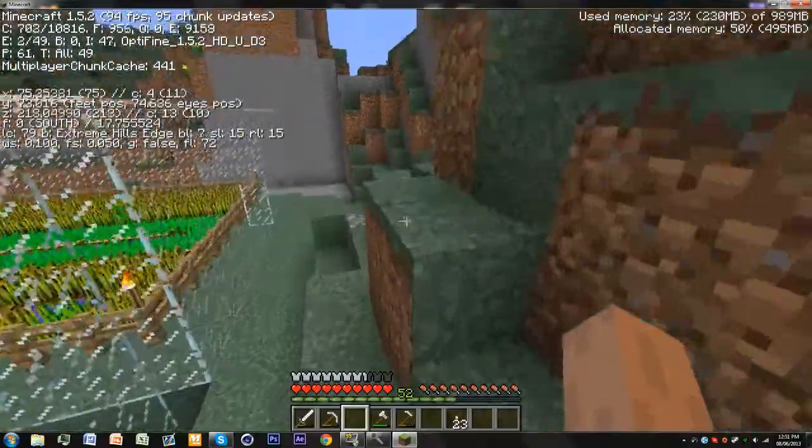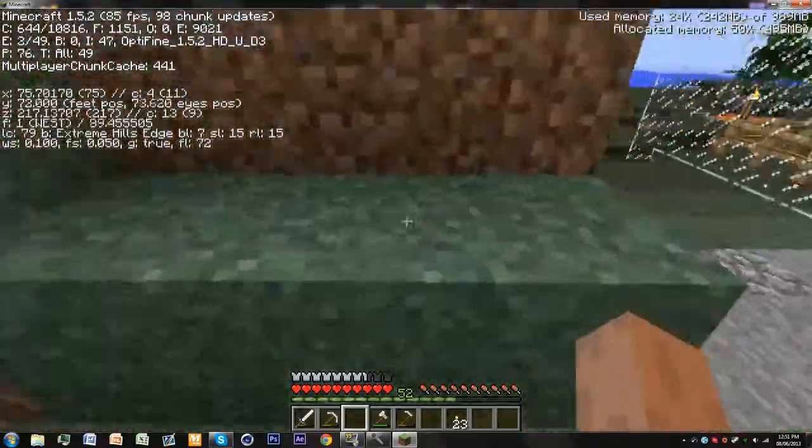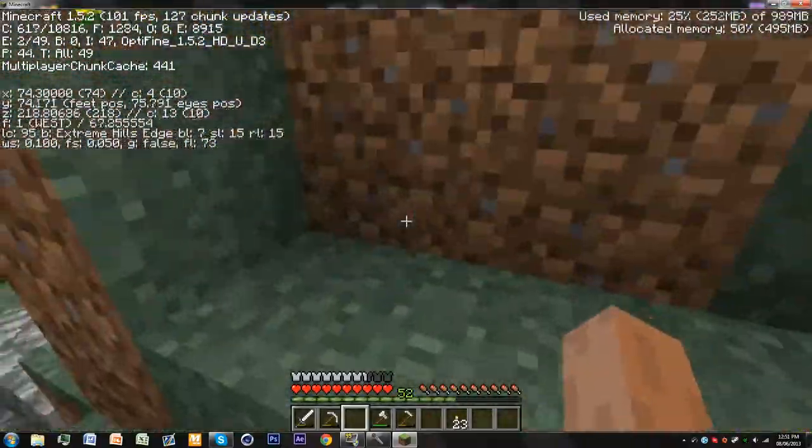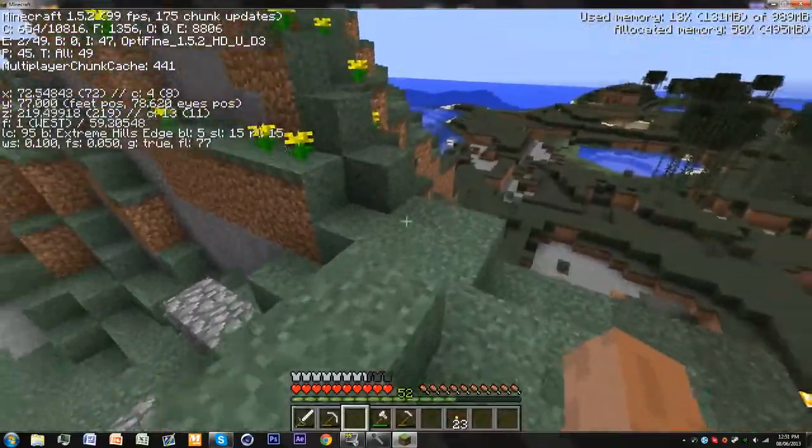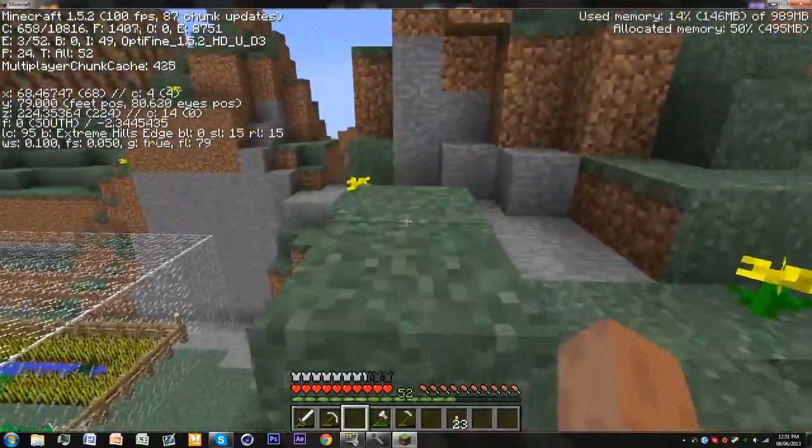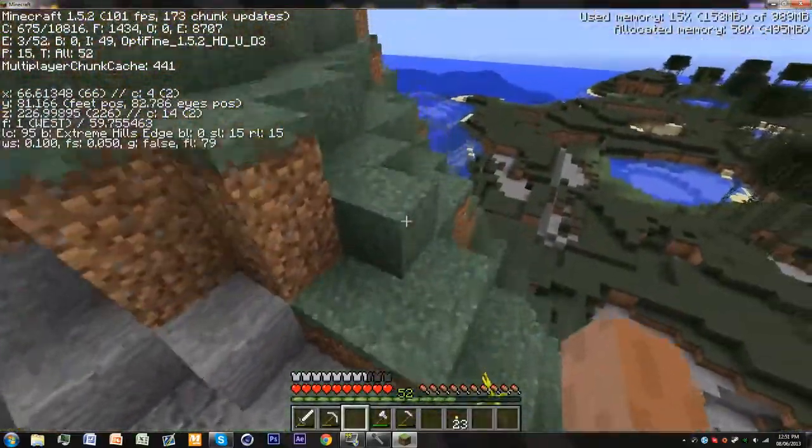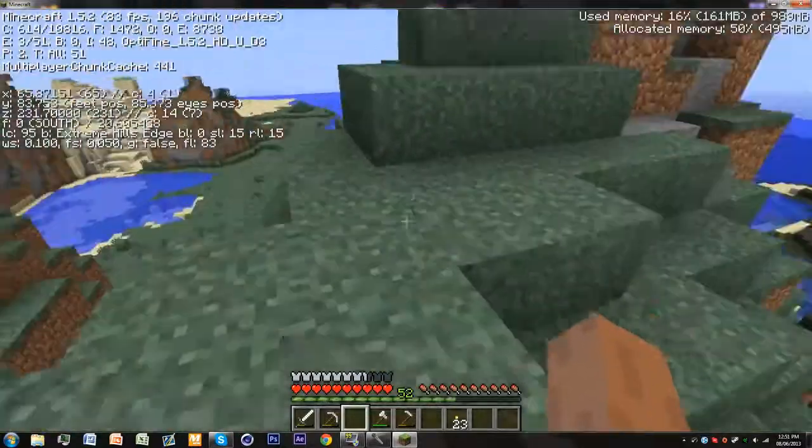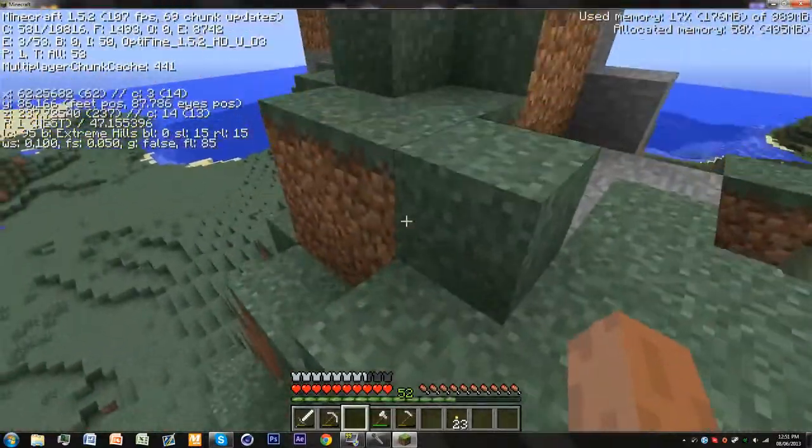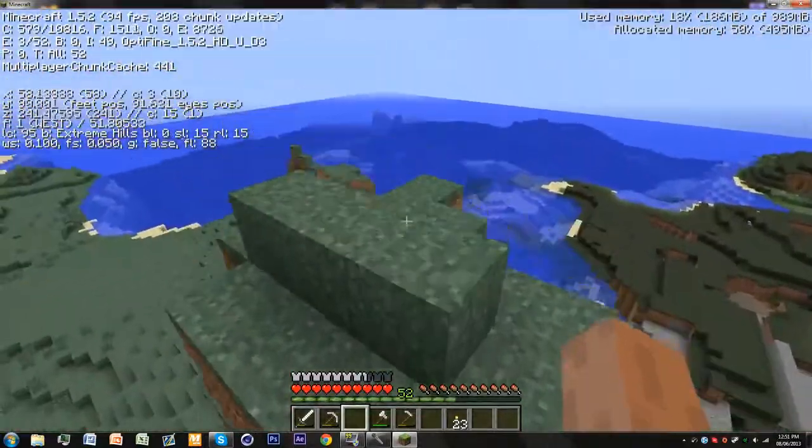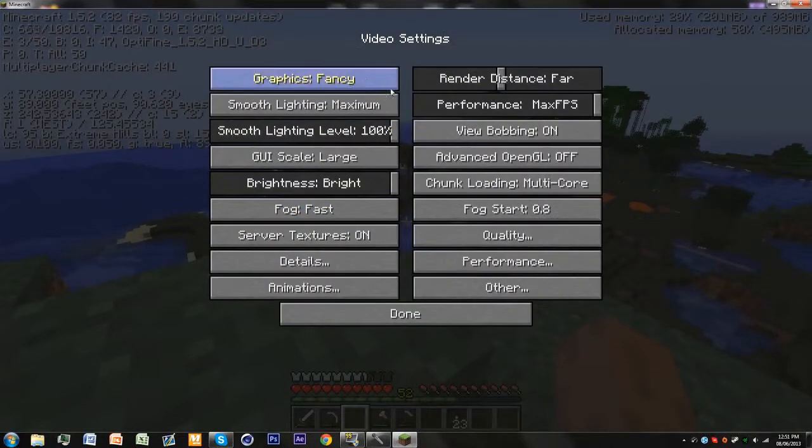See my frames per second? It's pretty high. This is all on max settings with Optifine, everything is maxed out.